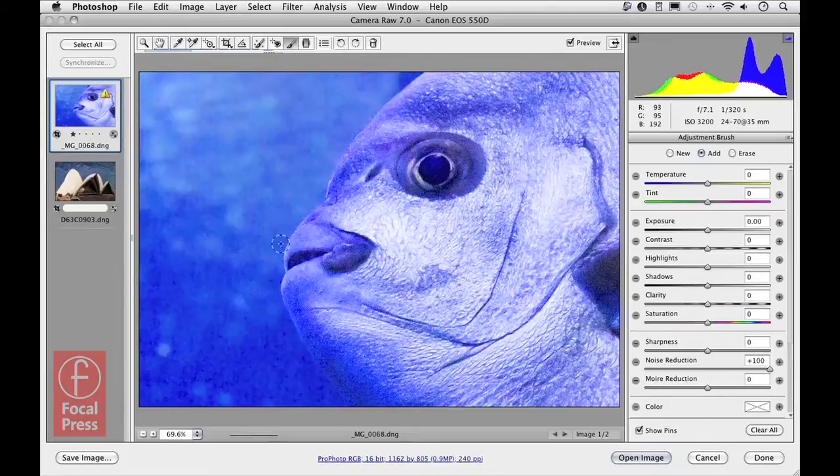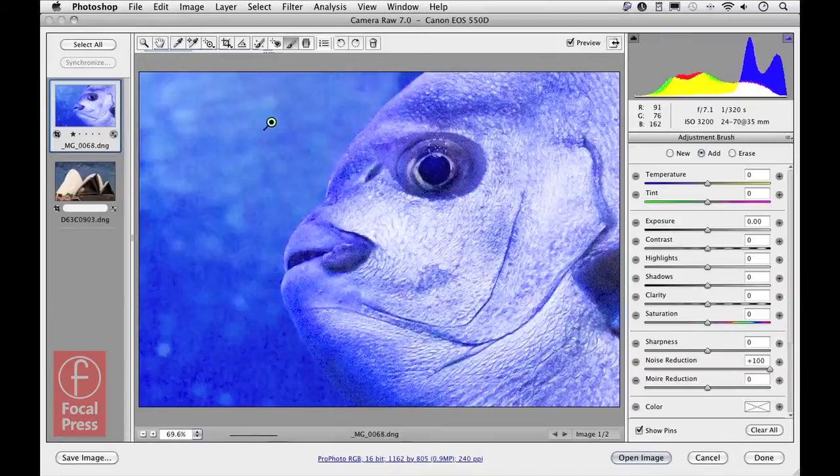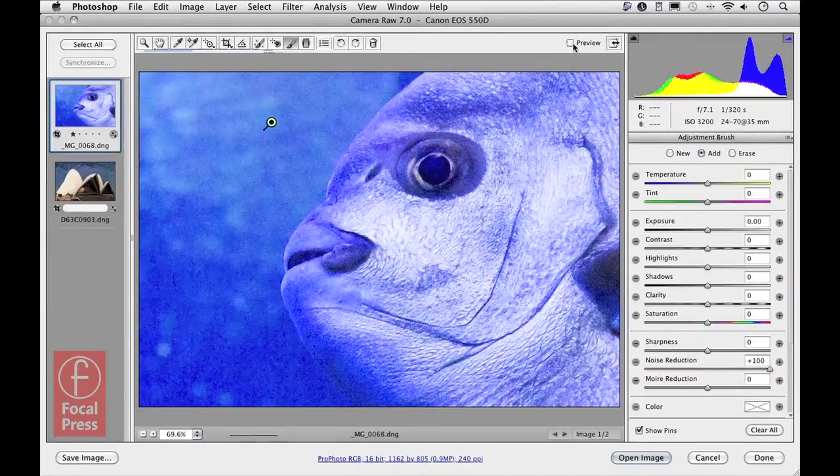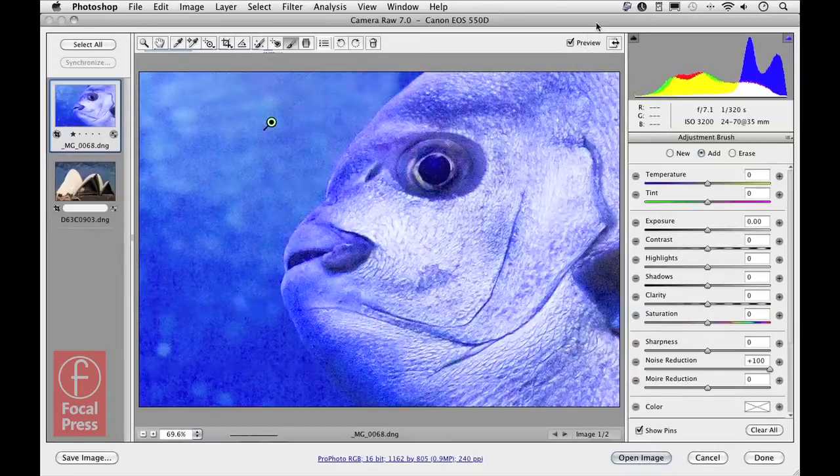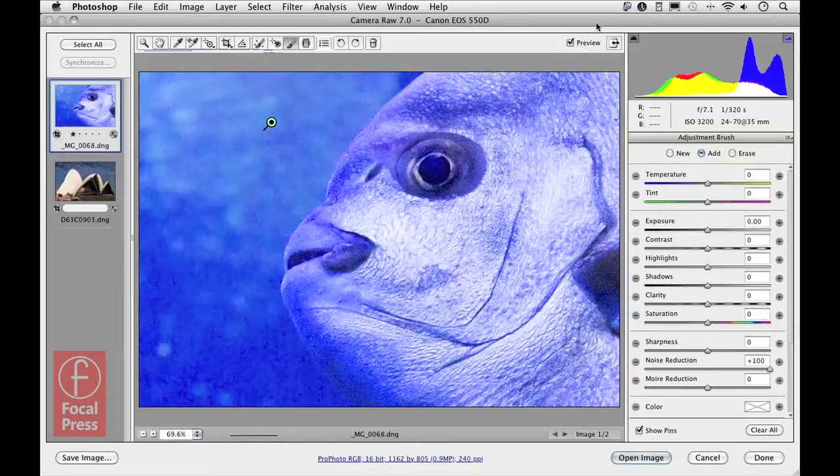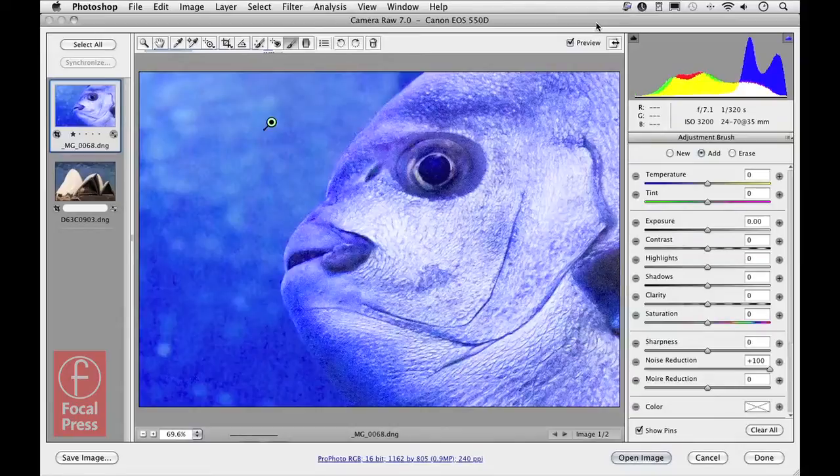If I just toggle off so you can see the before, and toggle the preview back on again, you can see there's the before and after applying the additional noise reduction to the background.